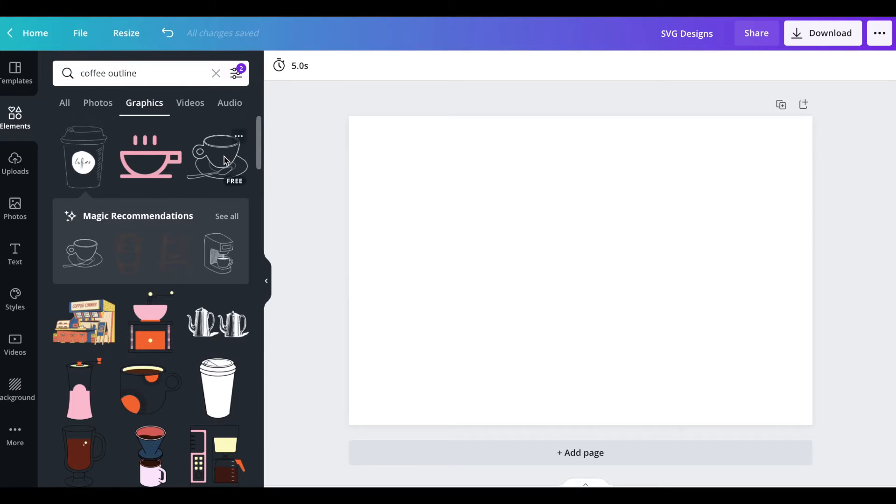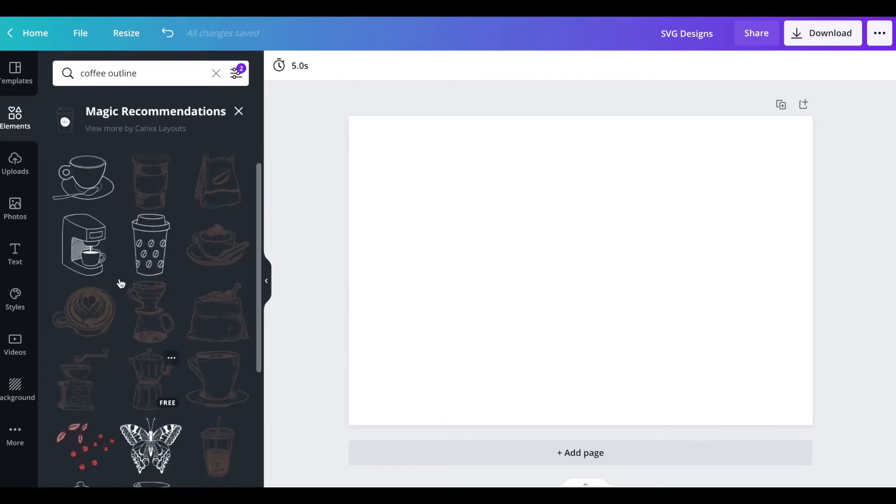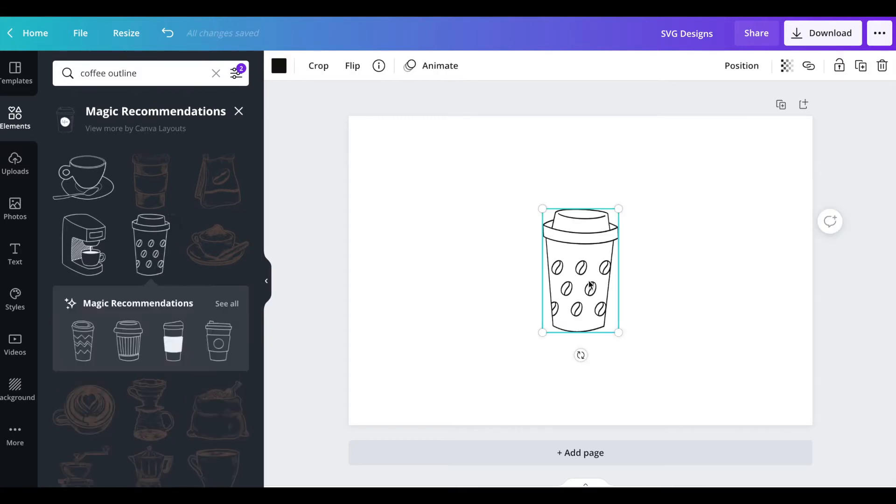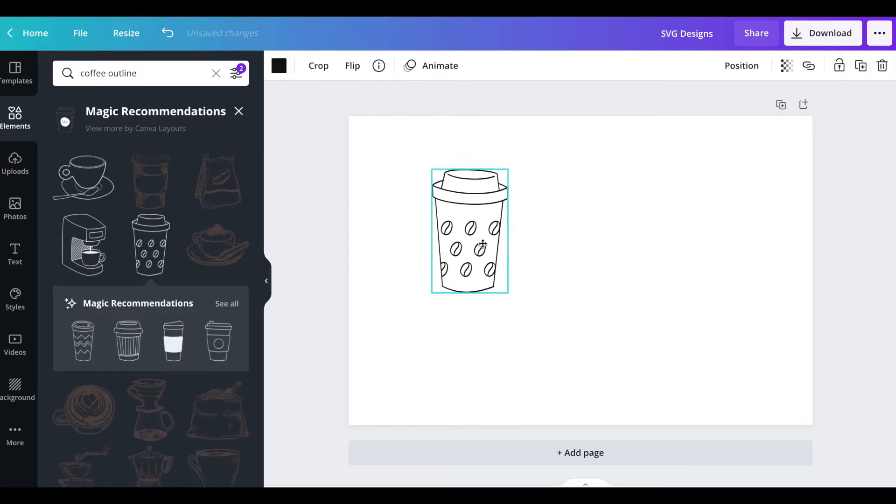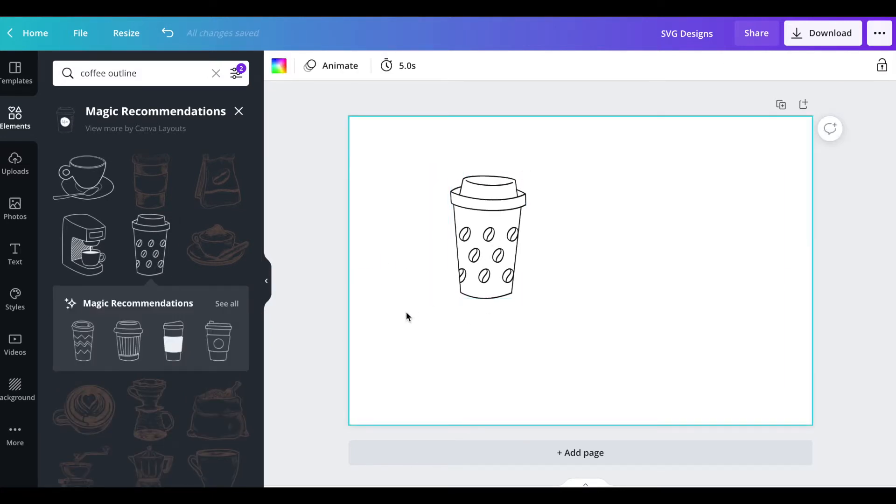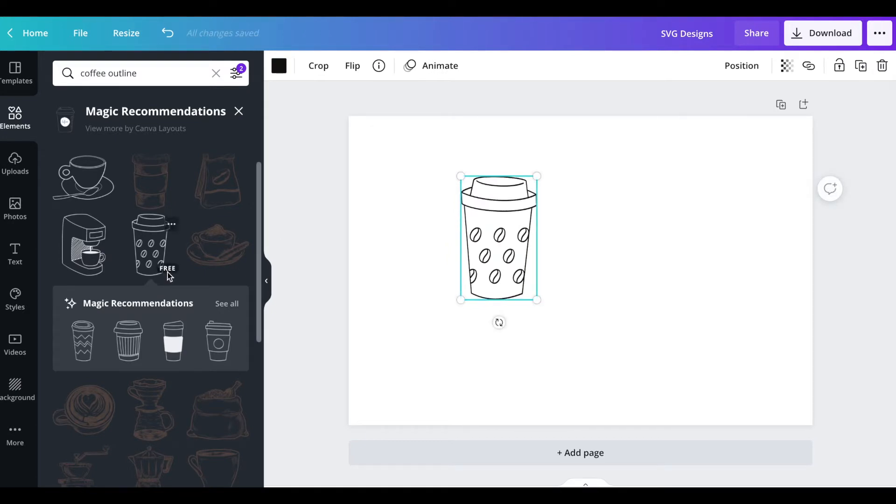I'm going to go back and I'm going to look for something else. Now Canva has a cool way of having these magic recommendations which is perfect because it was hard for me to find this just by typing in. I'm going to pick this one for now.